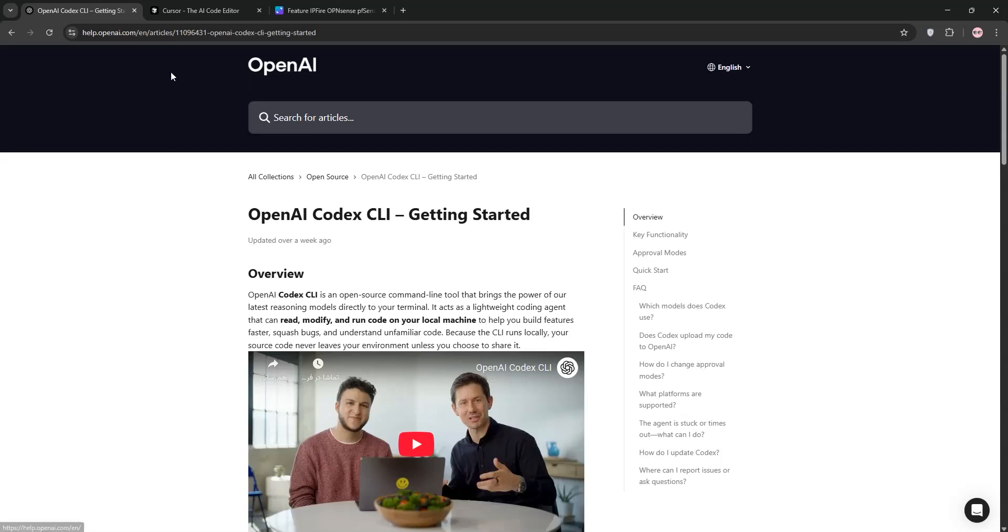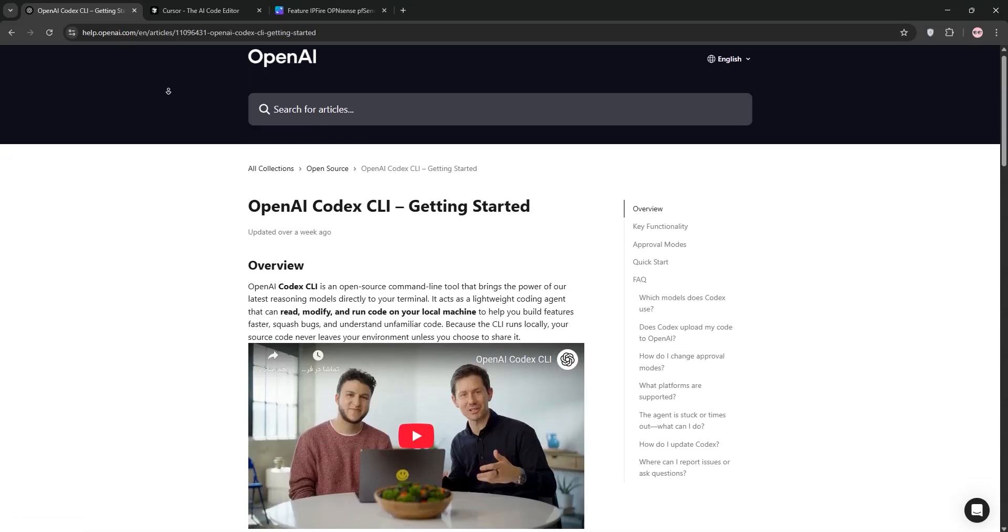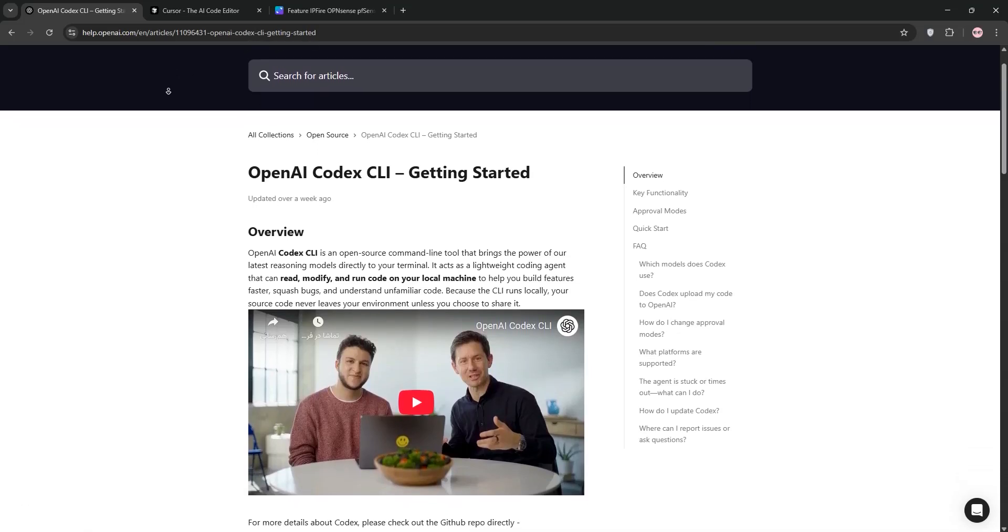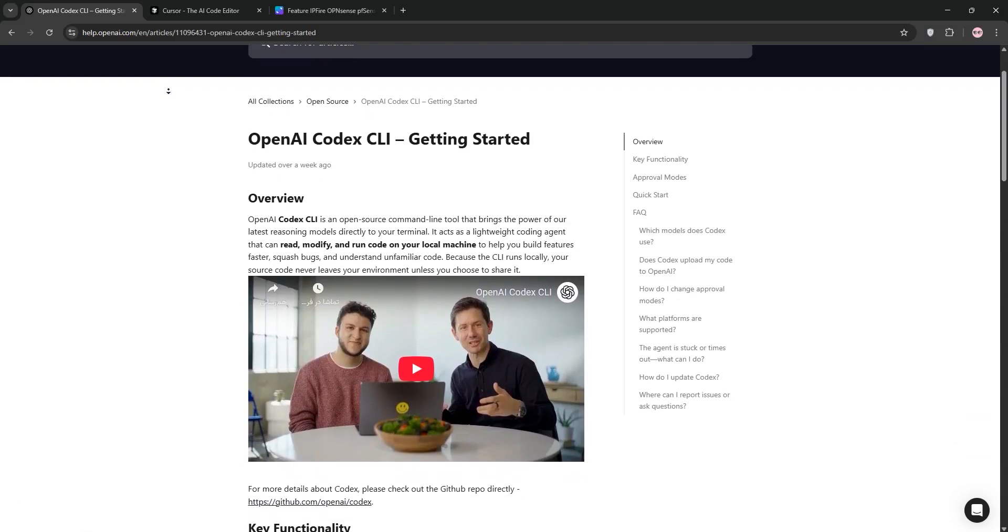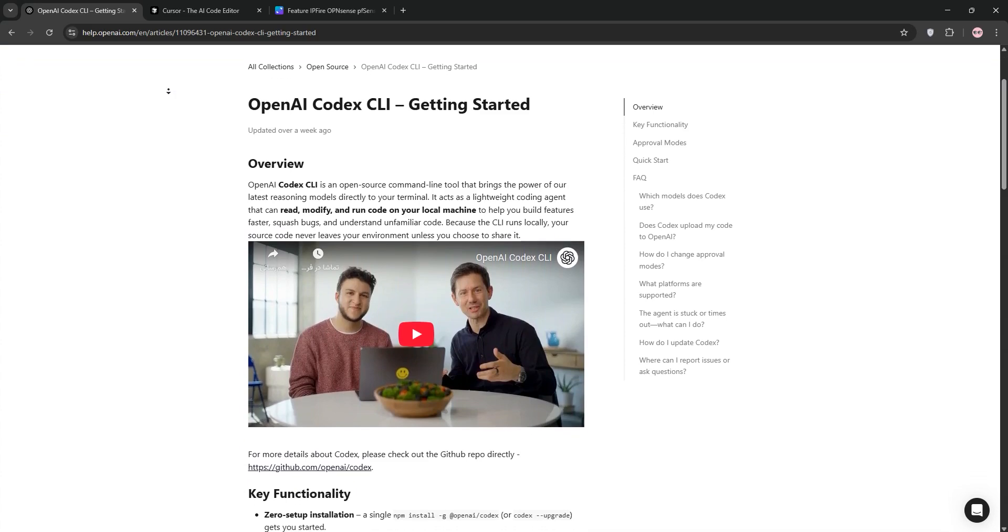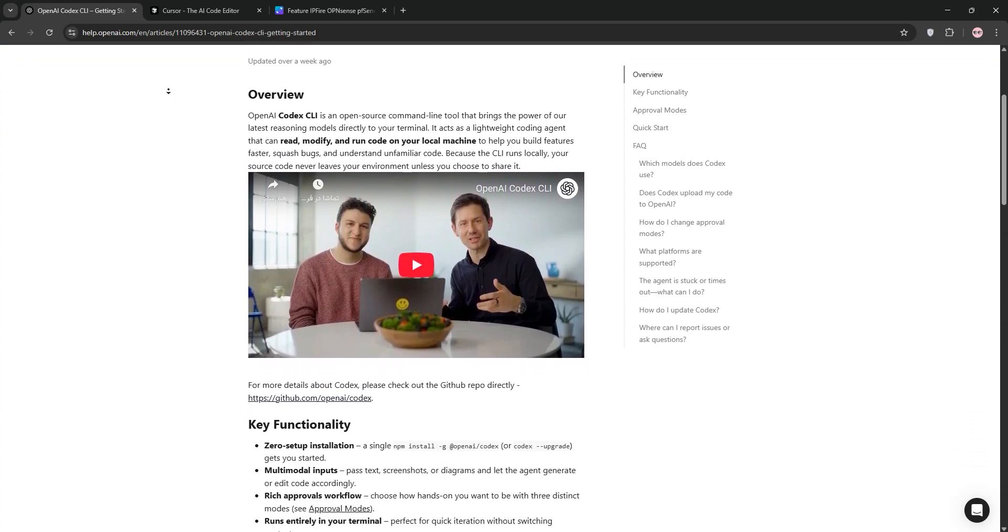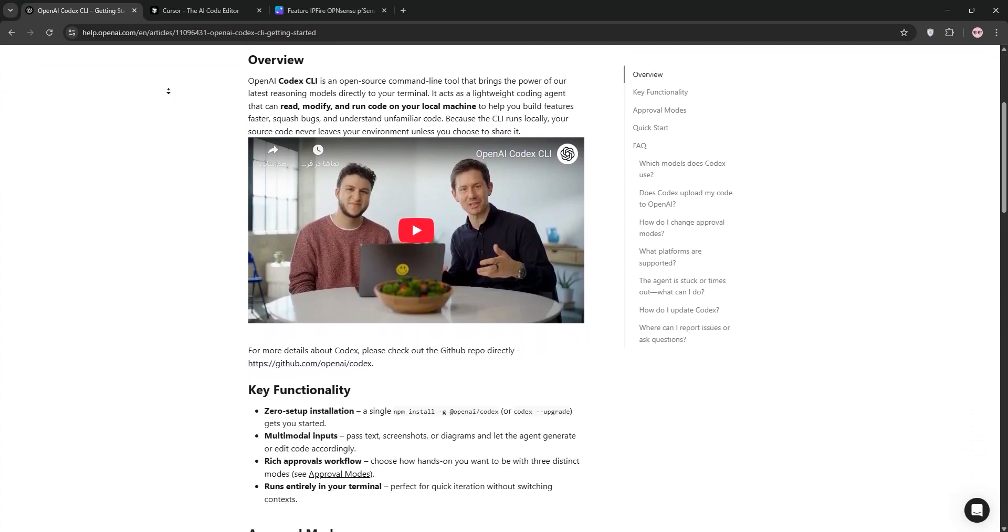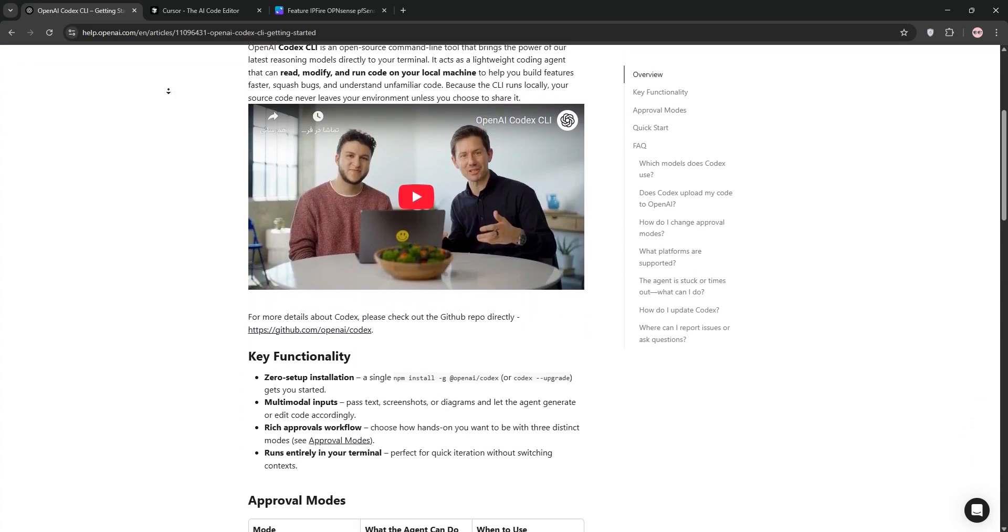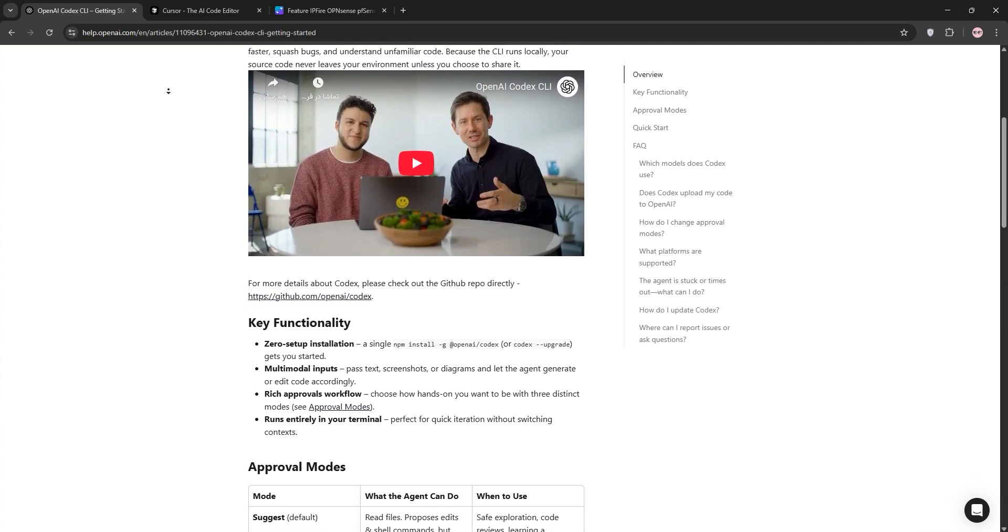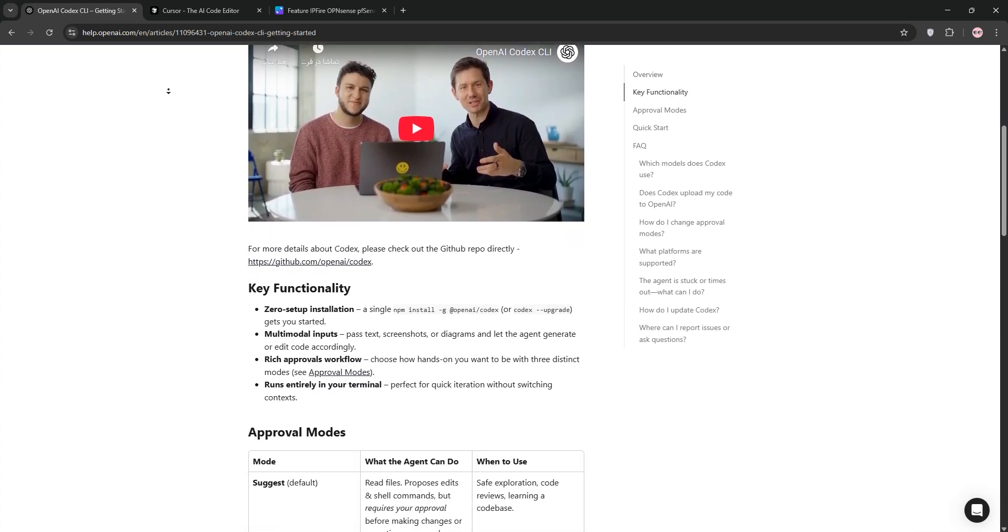Hello developers! Today, we're pitting two AI-powered coding tools against each other, Codex CLI and Cursor. In just a few minutes, we'll break down what they do, compare them, and help you decide which is best for your workflow. Let's dive in.